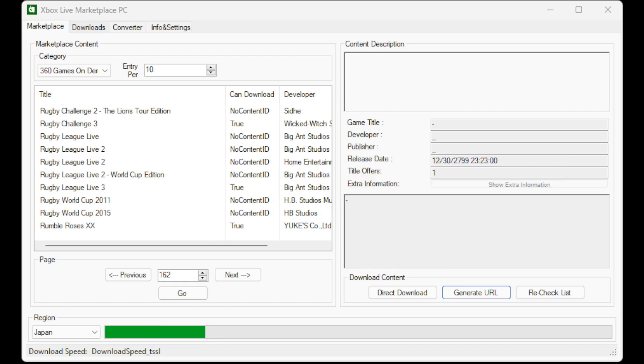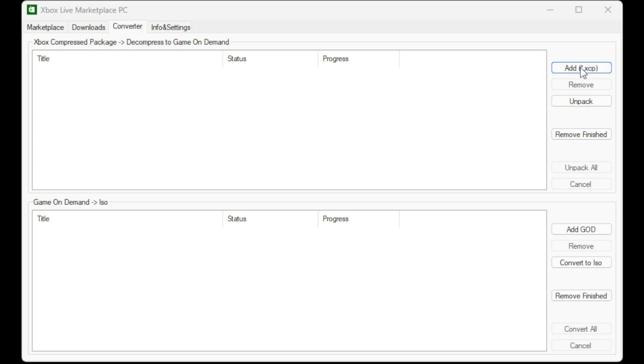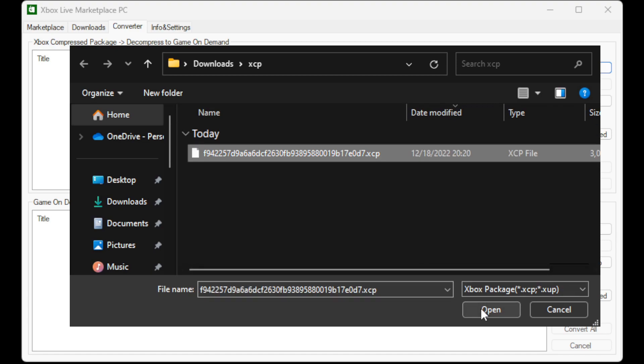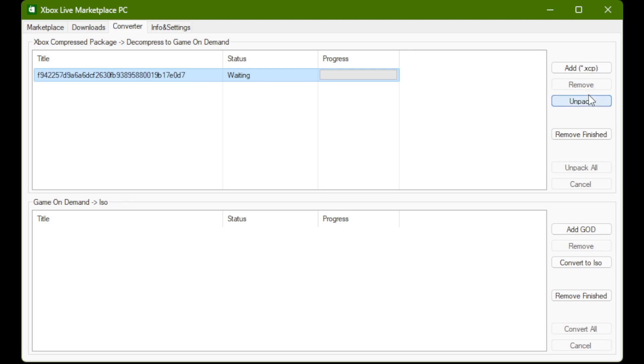Next step is unpacking the XCP file. For this, we go to the Converter tab and here we will add the XCP. Just click that Add XCP button. It'll open a file browser. Just navigate to where you downloaded the XCP file and go ahead and open it. Then we're going to need to click it to highlight it and click the Unpack button.